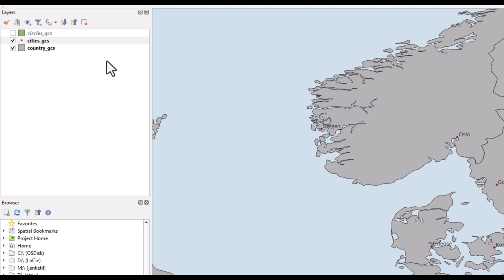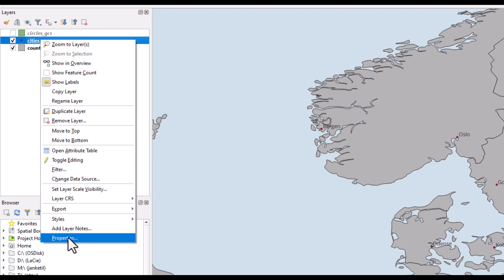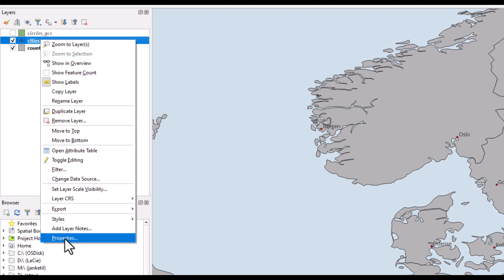If you find that the labels are too small or not in the fonts that you prefer, you need to change these in the layer properties. Right click on the layer name and activate the properties.